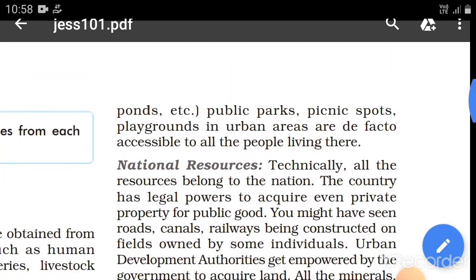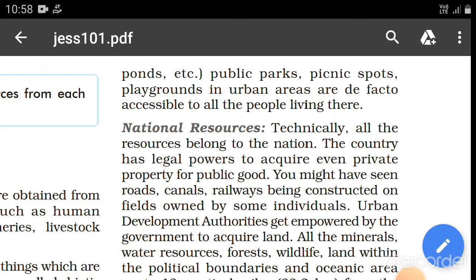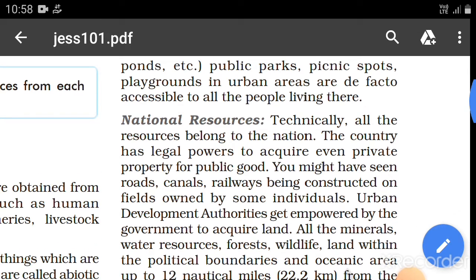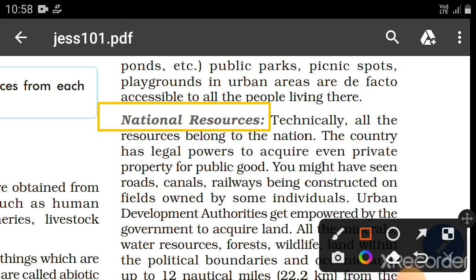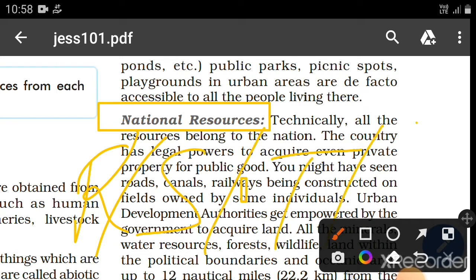Next comes national resources. Resources which belong to a nation are known as national resources. Examples include national roads, national sanctuaries, national temples, and monuments — everything which belongs to a nation is called a national resource.